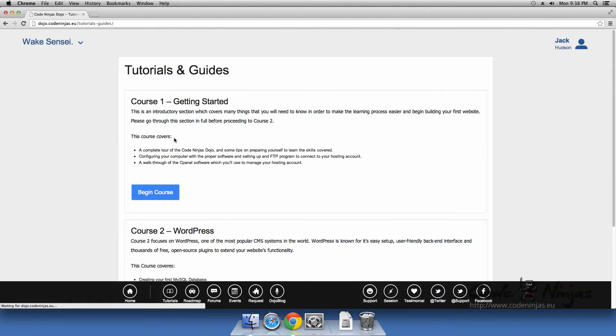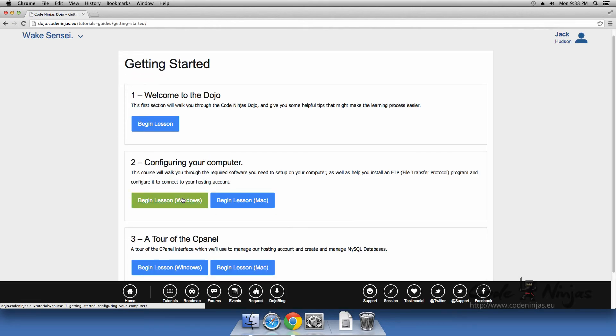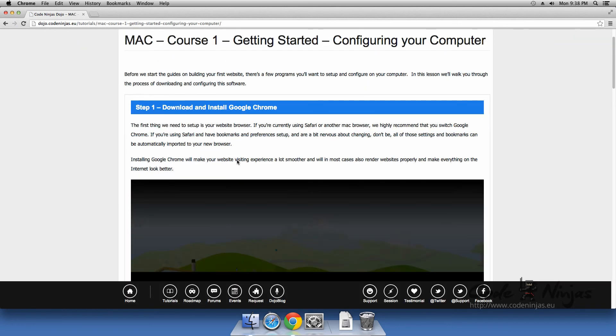If you have any problems installing Google Chrome, click the link provided in the text to go to Google's Help website. If you continue to have problems, please submit a support ticket.